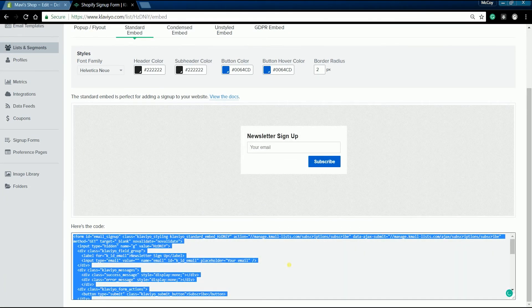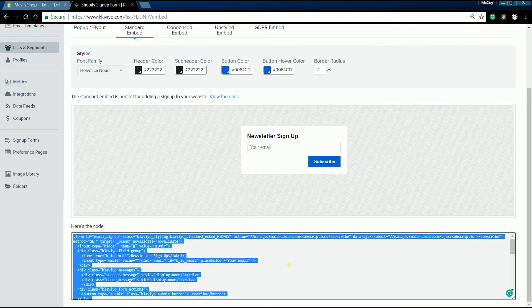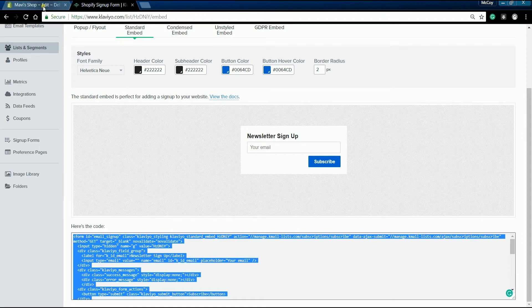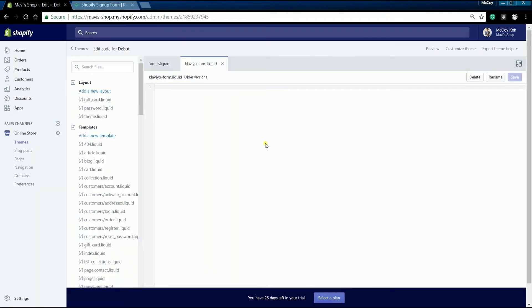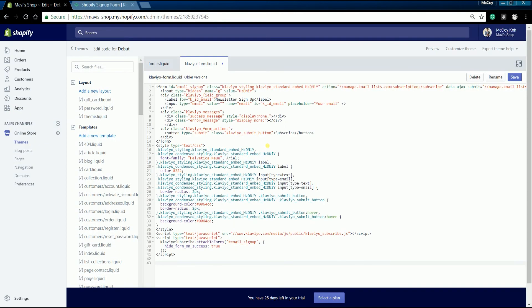Copy the source code, then go back to your Shopify theme editor and paste the code in. Click the save button located on the top right once the code is already in.